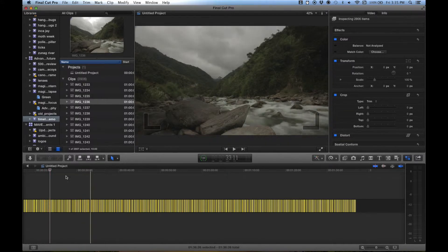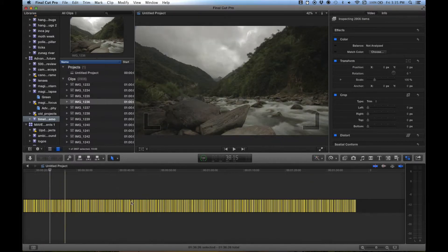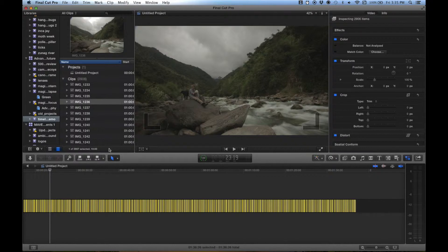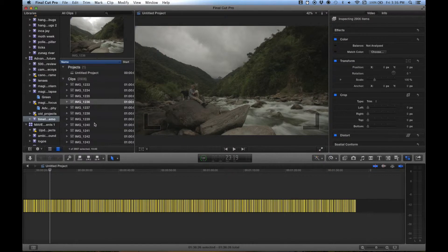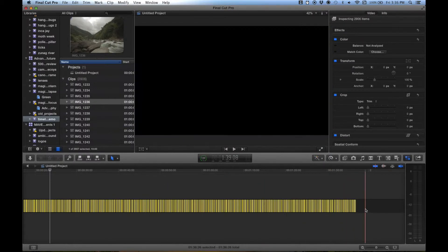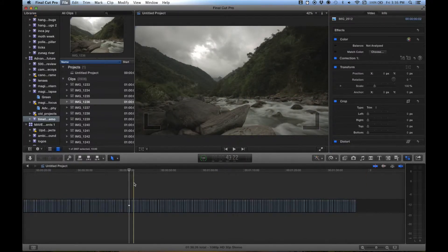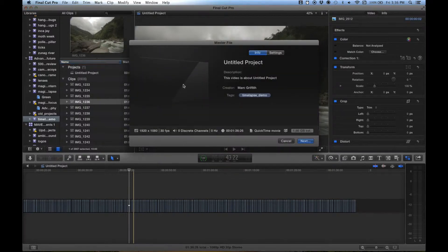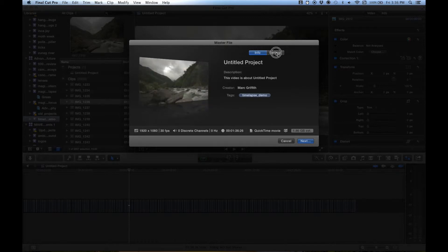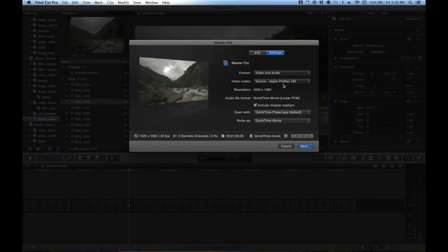What I suggest you do — because normally you'll want to move this around within another project — is export this to its own standalone movie and then re-import it into Final Cut Pro. To do that, we simply do Apple E, which is the file export, then select our settings and select our codec. I typically use ProRes 422, then hit Next and export, and that will create our time-lapse.